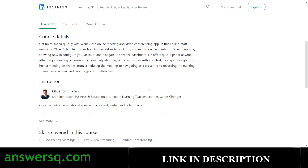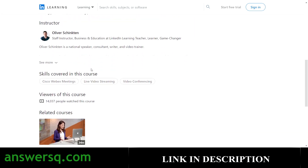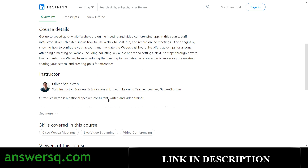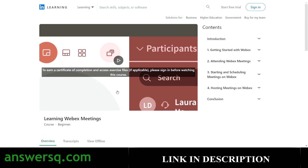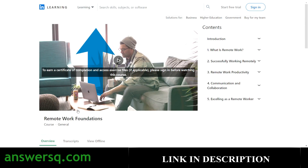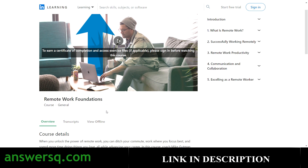The tenth course is 'Learning Webex Meetings,' taught by Oliver, who is an instructor on business and education at LinkedIn Learning. More than 14,000 students have taken this course. You'll learn about Cisco Webex meetings and live video streaming.